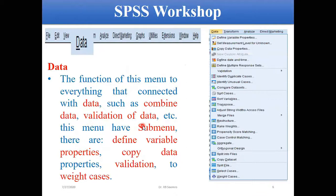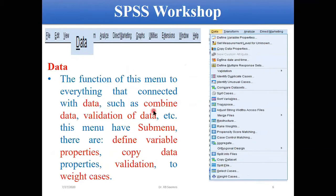Another menu is Data. This menu is all about how to manage your data, and several options are given there, especially designed to handle data. Sometimes we need to sort the data, sometimes we want to combine two datasets into one, sometimes we want to validate the data, create a summary, define variables, or copy the data.